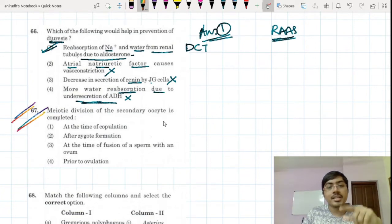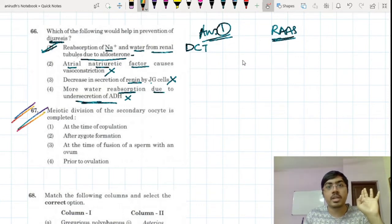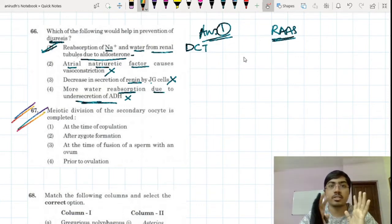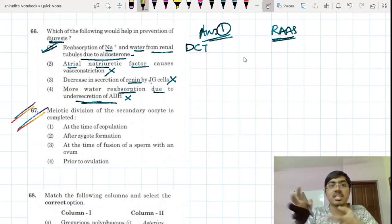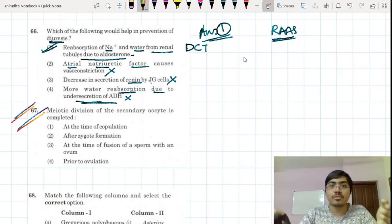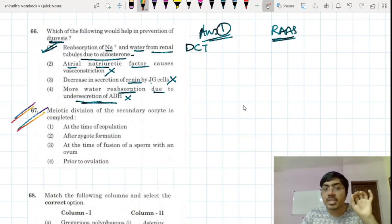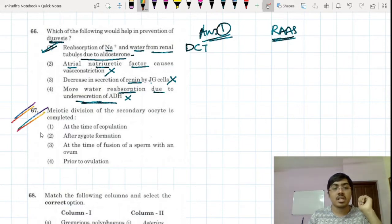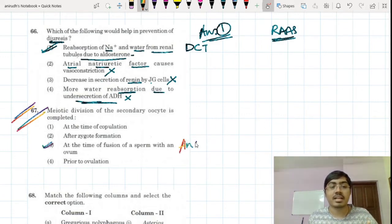Meiotic division of the secondary oocyte. The primary oocyte undergoes the first meiotic division to form the secondary oocyte and the first polar body. The secondary oocyte is formed and undergoes the second meiotic division, arrested in metaphase. It ovulates and goes to the ampular-isthmic junction where it will be fertilized. Only during fertilization is the second meiotic division completed.